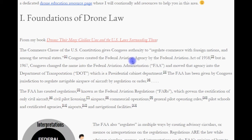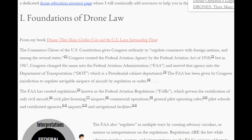This is a quote from my book, Drones, and their many civilian uses in the U.S. laws surrounding them. The Commerce Clause of the United States Constitution gives Congress authority to regulate commerce with foreign nations and among the several states. Congress created the Federal Aviation Agency by the Federal Aviation Act of 1958, but in 1967 Congress changed the name to the Federal Aviation Administration and moved that agency to the Department of Transportation, which is a presidential cabinet department.